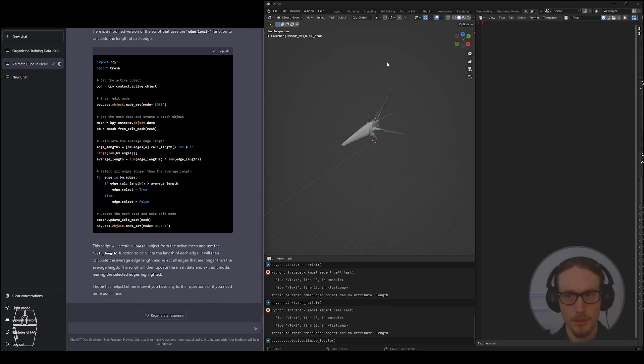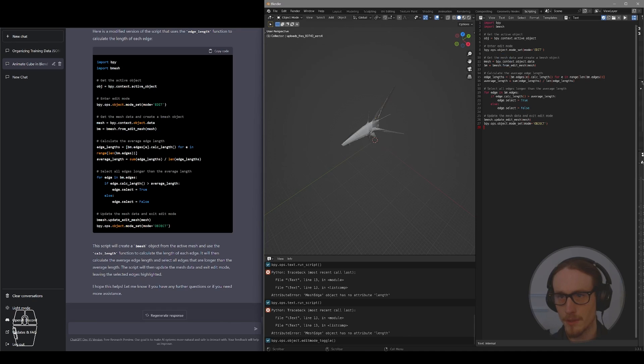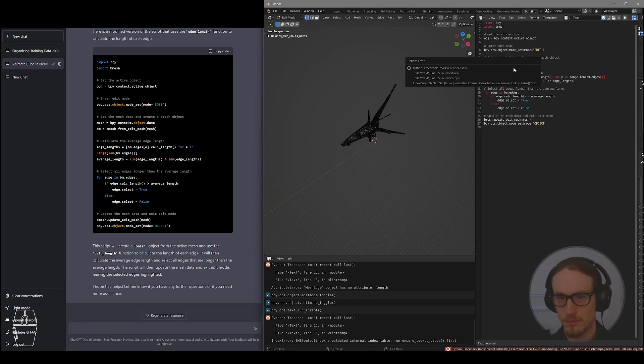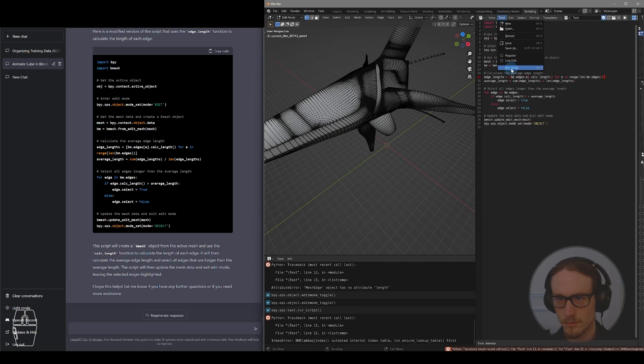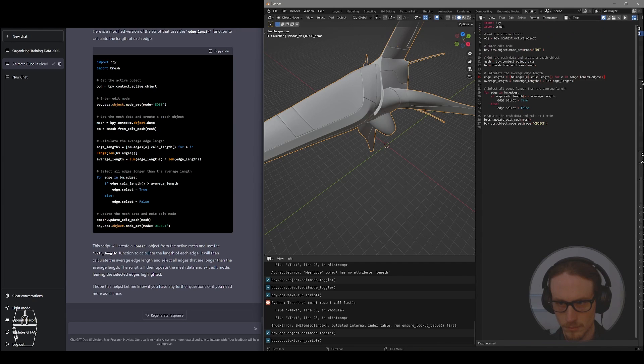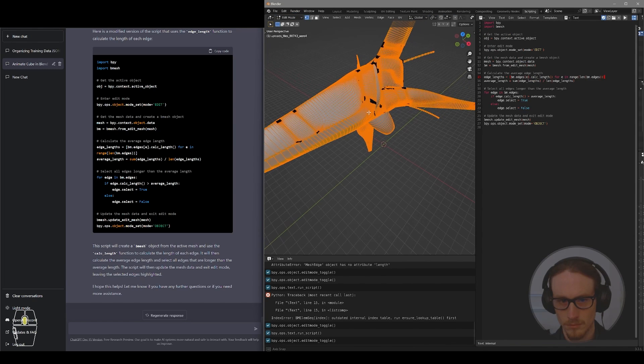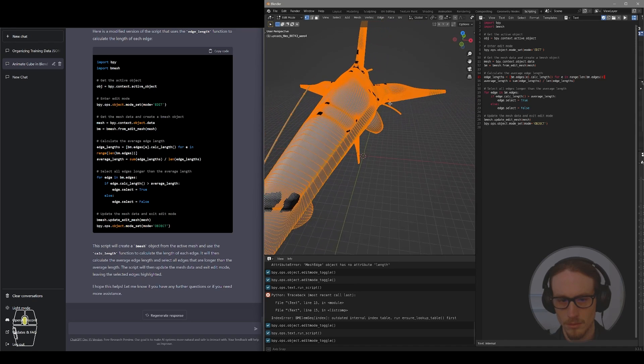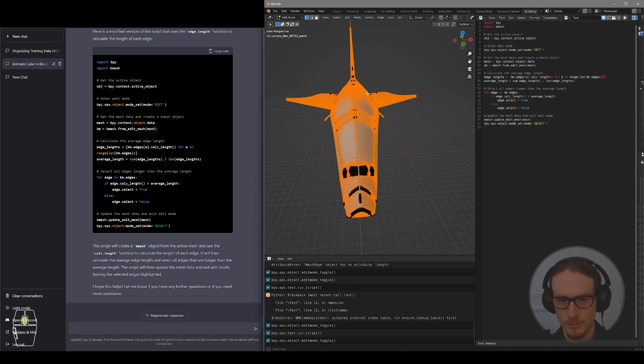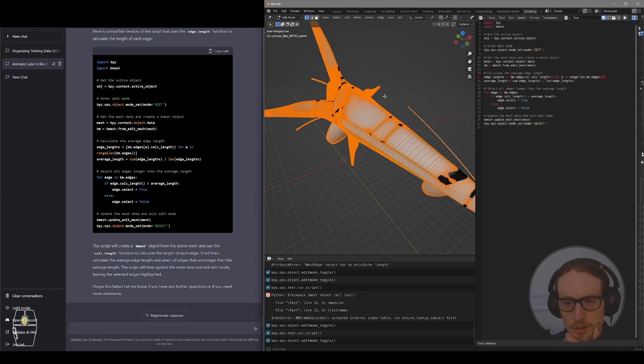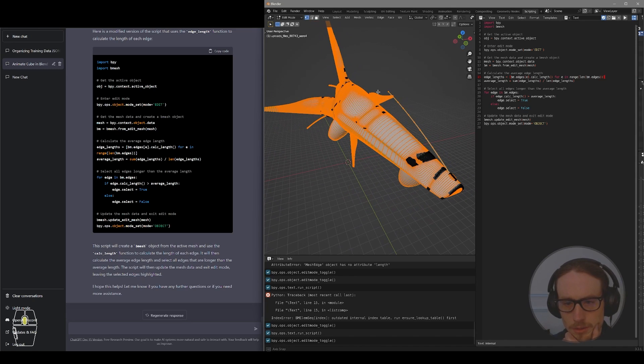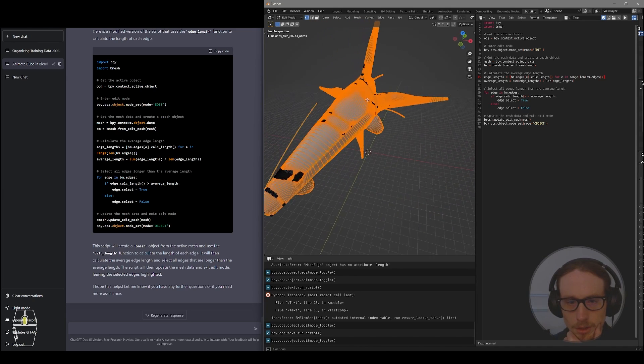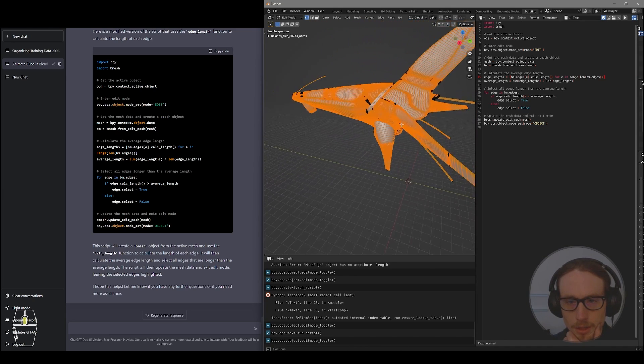So I'm going to copy that code, paste it into my text editor. I'll select my object so that it's active. Run the script. Look at that. So this actually wrote a script that selected all of my edges that were longer than average.